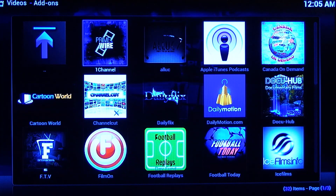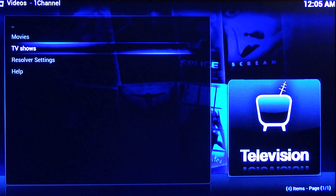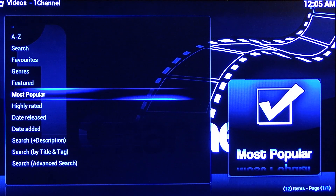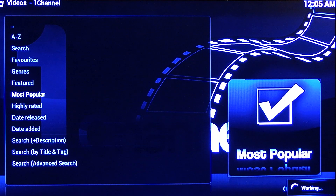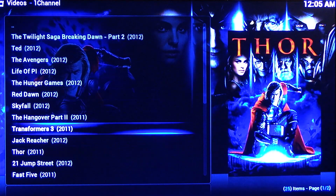I'm just going to run over some examples of some of the content that you're going to get with this box, and just to show you guys how it basically works. So we're just going to try one channel, a very popular one. We're going to go to movies, most popular, and let's choose a movie here.